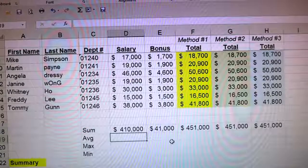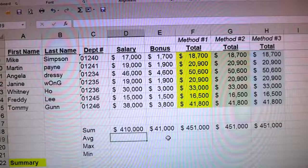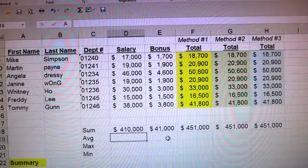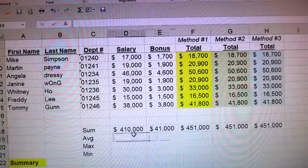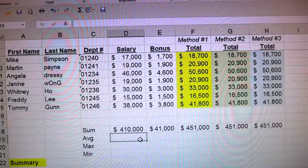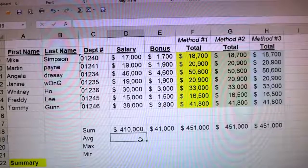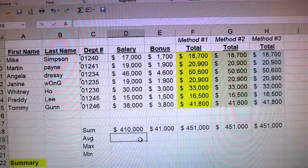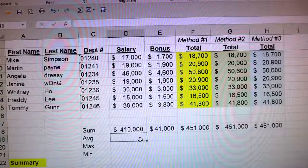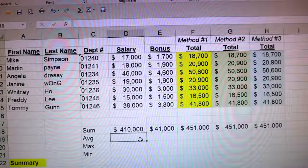How's it going everybody? Mike's here with another Excel how-to. Today we're going to talk about how to do the average, the maximum, and the minimum in Excel.